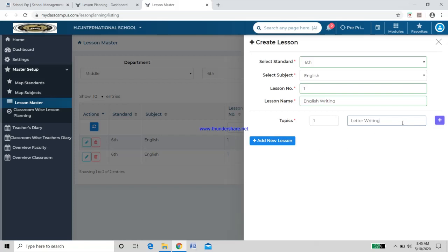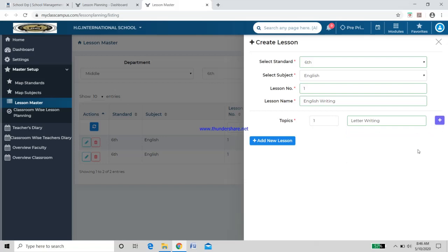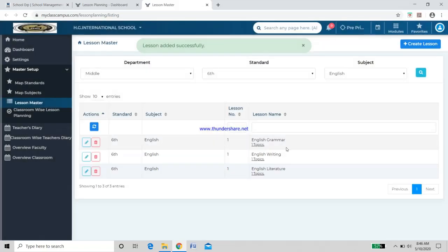After Letter Writing, you may also have Notice Writing, Paragraph Writing, Diary Writing, and so on. As you progress, click Add to include those topic names. I am adding Letter Writing for now. Once I click 'Add New Lesson', a new slot called 'English Writing' is created.